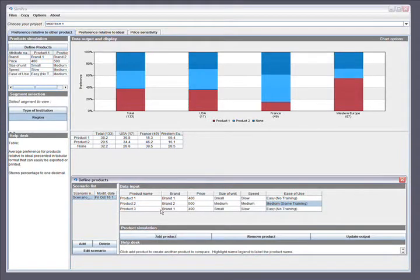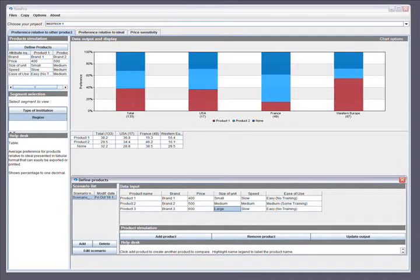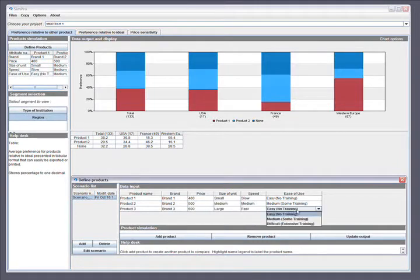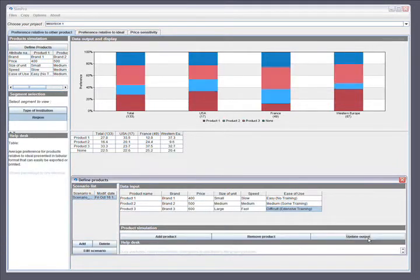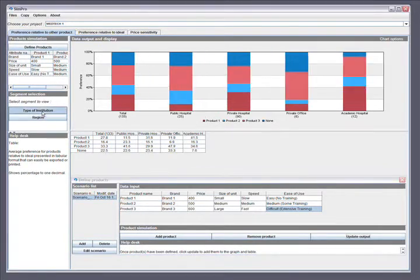As you see here, this was a five attribute conjoint study with multiple levels and we can adjust them to match real world products. Once we update you can also go back and look at the other segments.